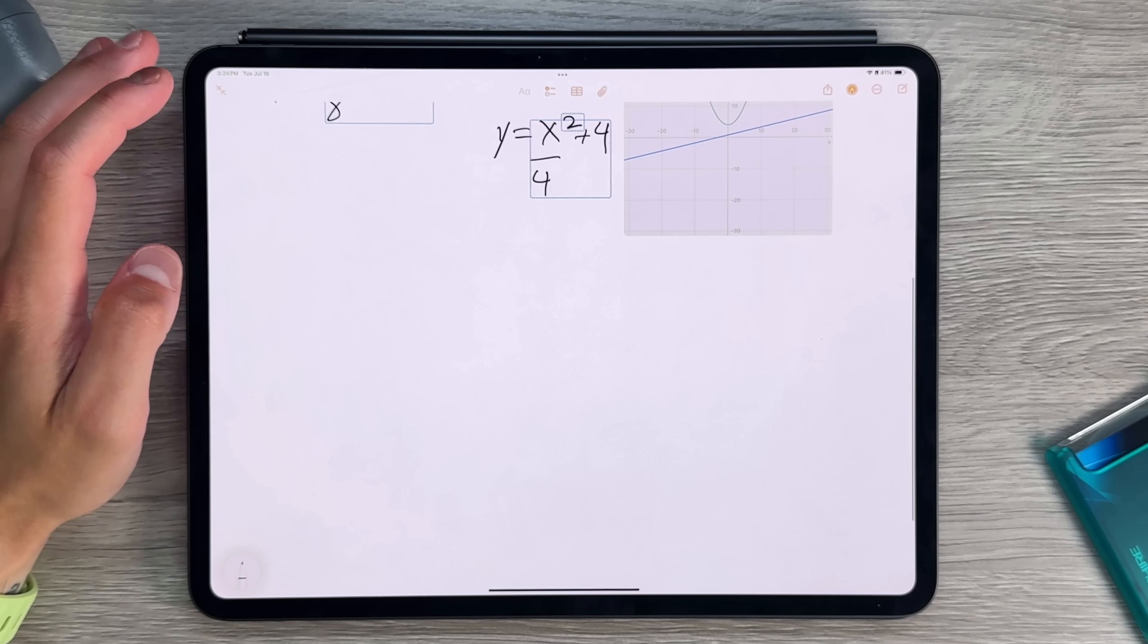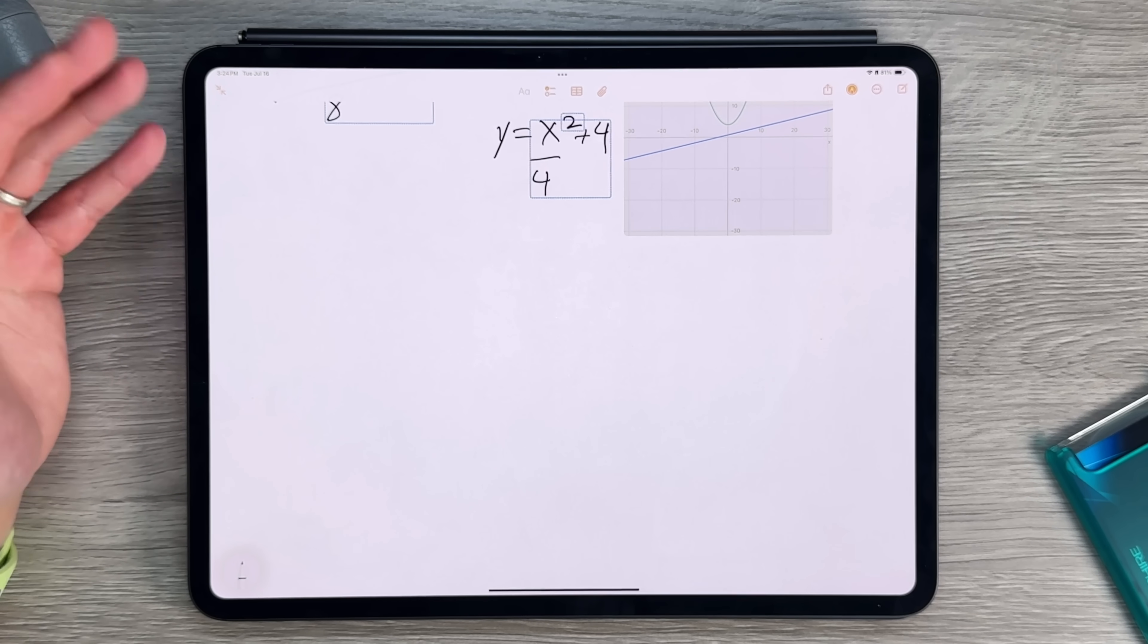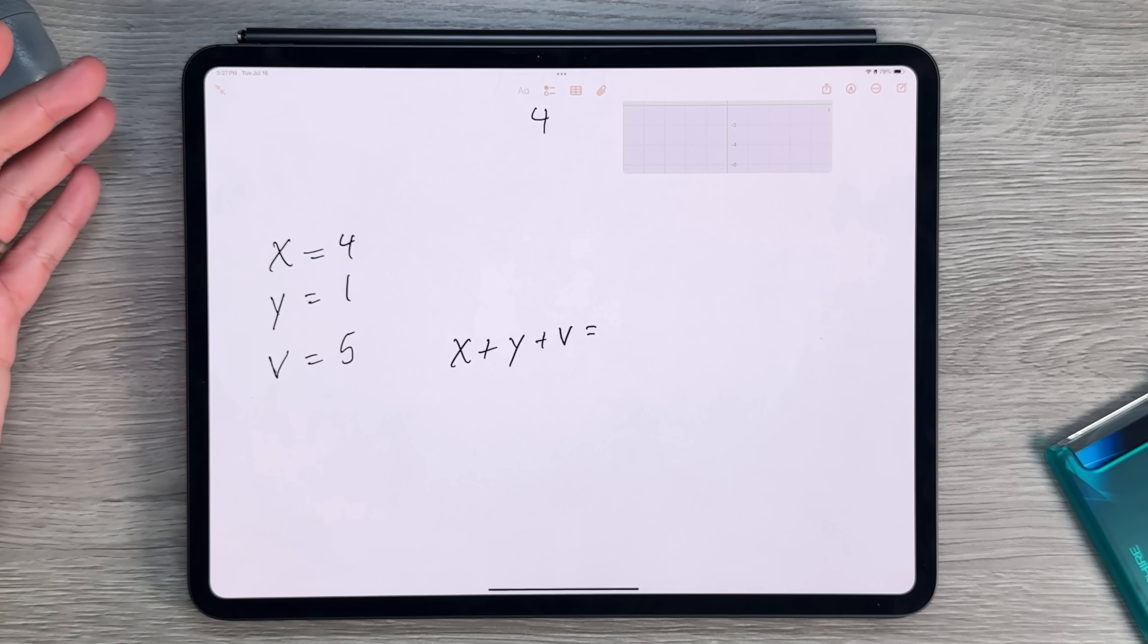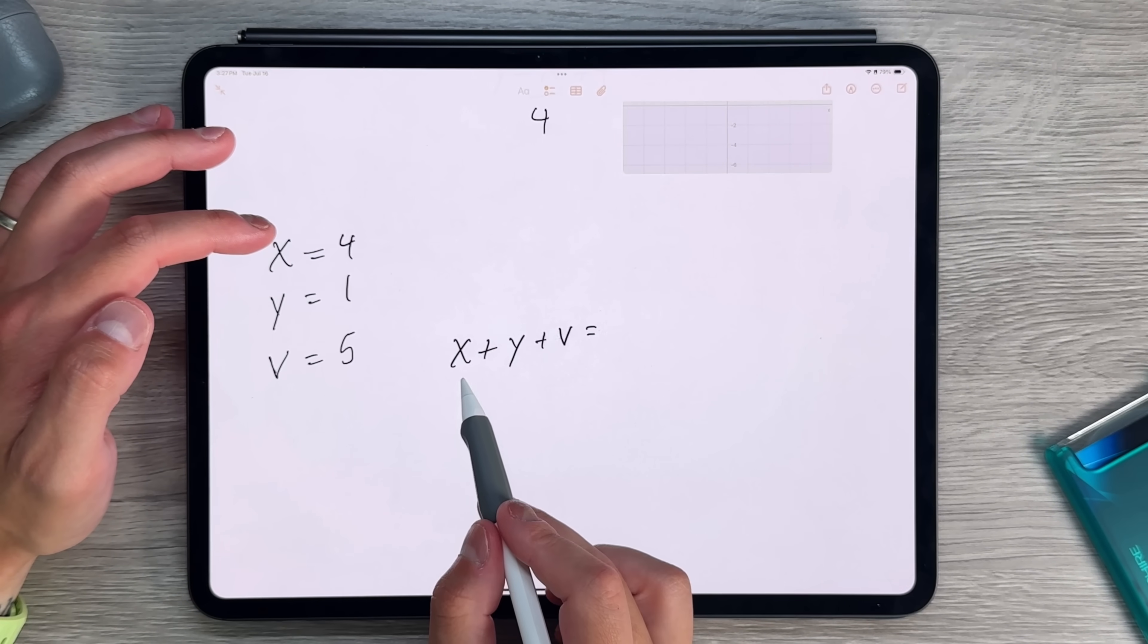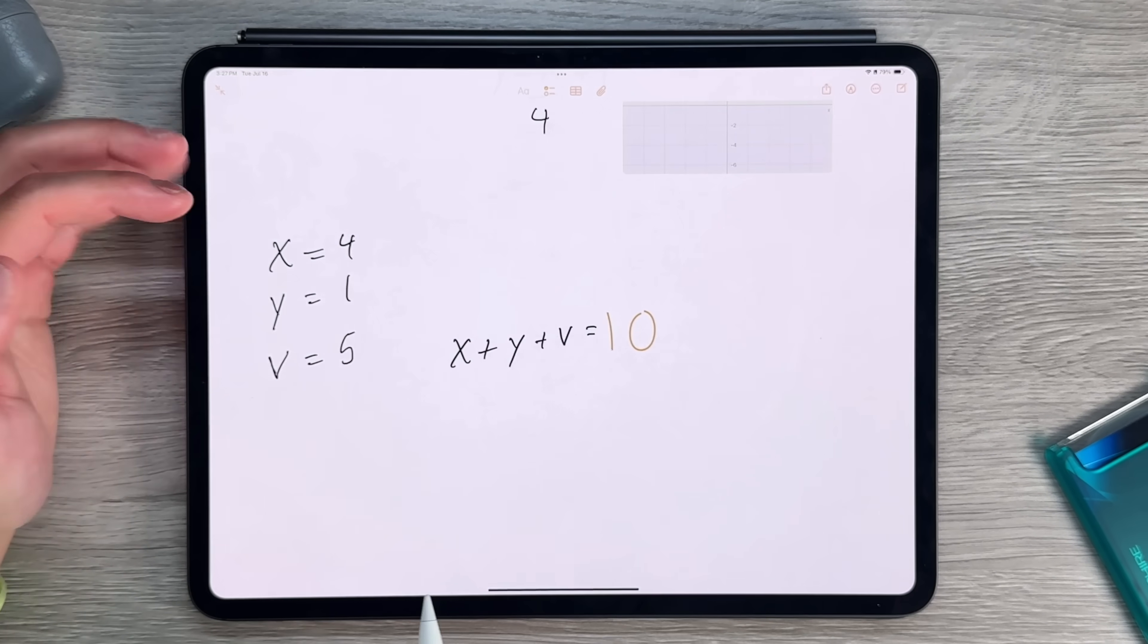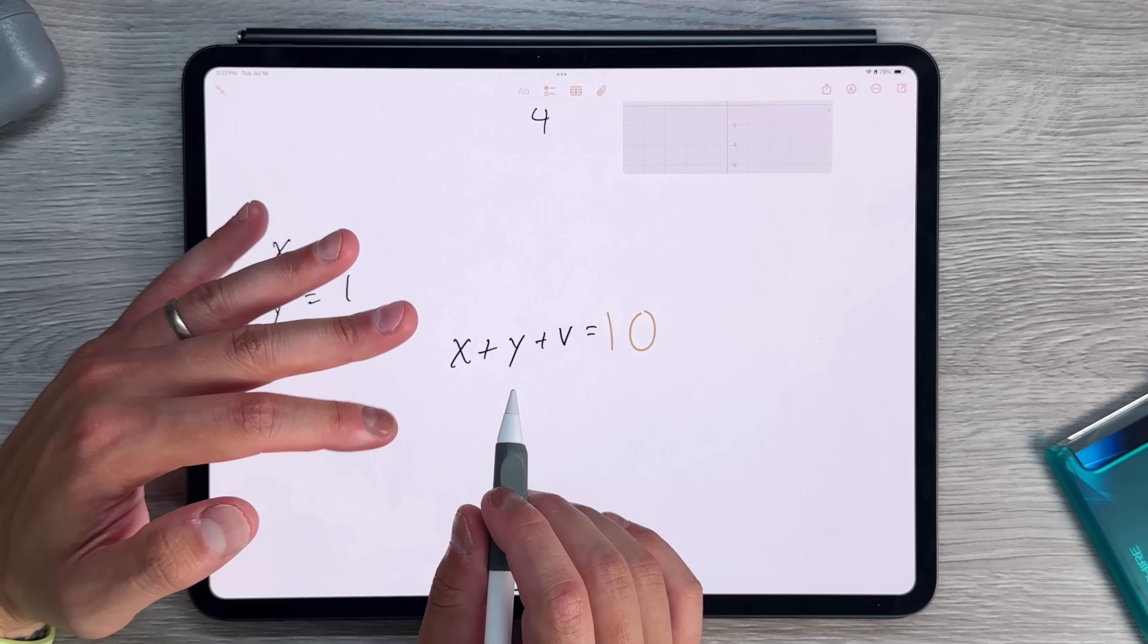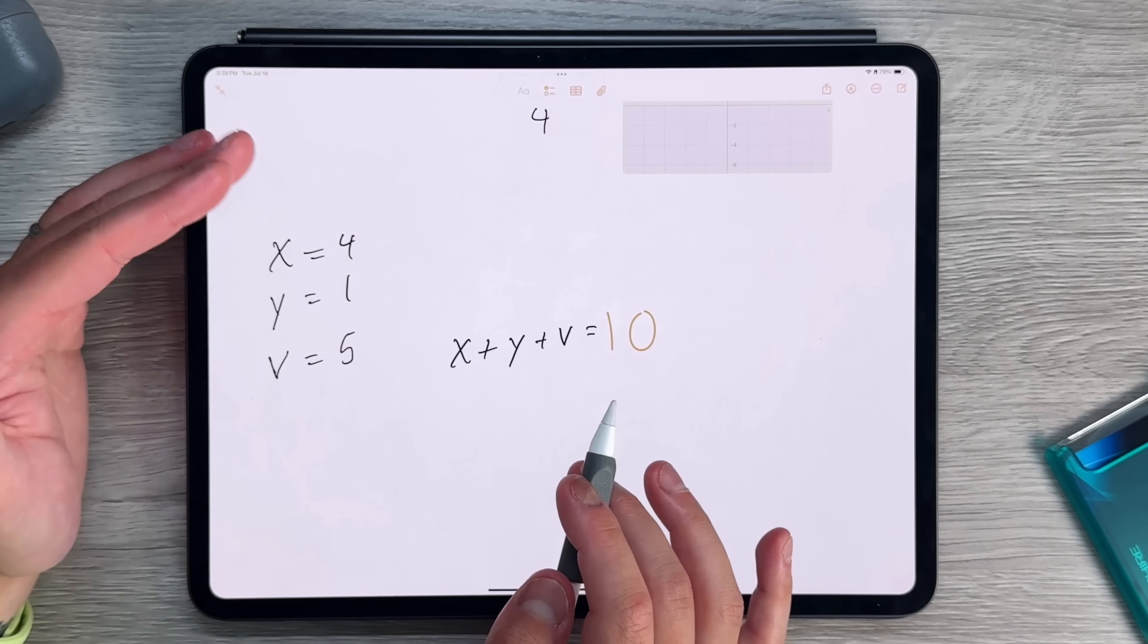Another awesome aspect of the math notes inside the notes application is going to be the ability to set your variables and then use those variables to actually solve a problem. So now as you can see here, I actually set a few variables. So I set my X value, my Y, and my V value to 4, 1, and 5. And then I put these variables right here as X plus Y plus V. And if I tap on the little equal sign, I'll press solve. And it should add those up. And it does. And it adds it up to 10. So it just gives you an idea of some of the things that you can do by formatting and creating your own variables and actually giving value to those variables.